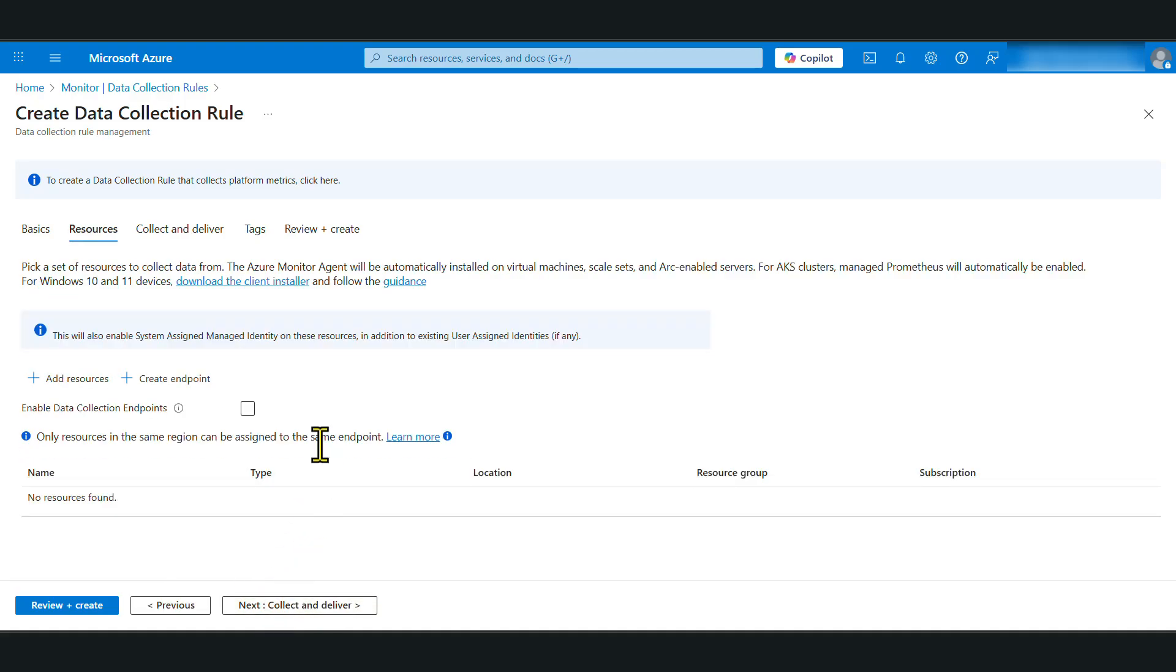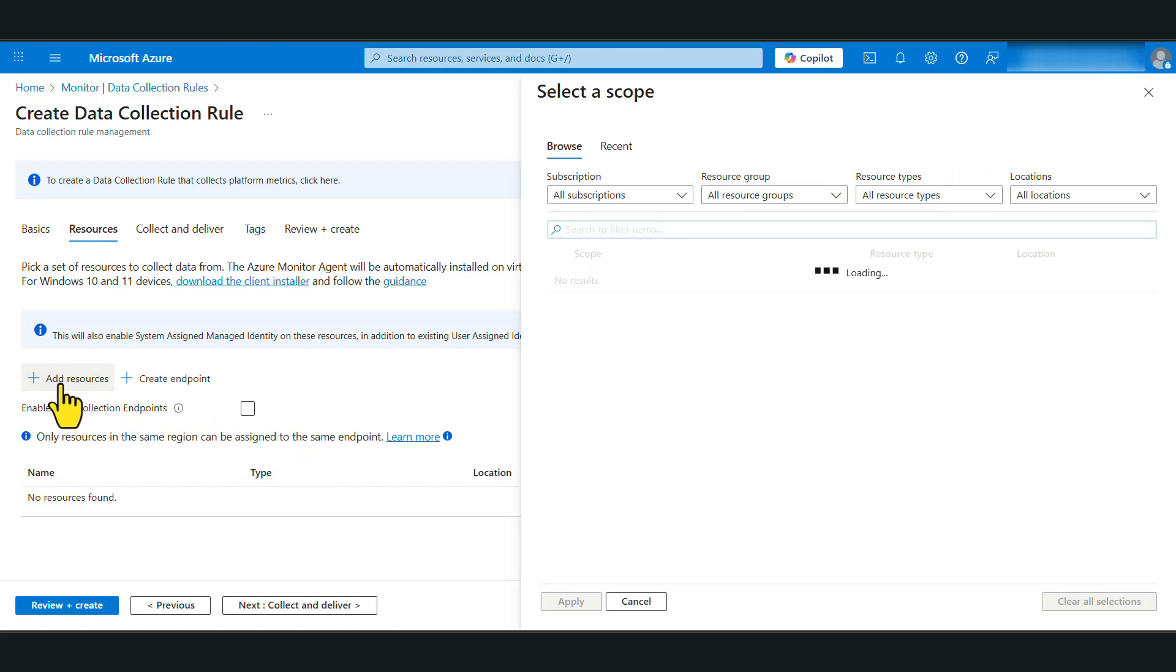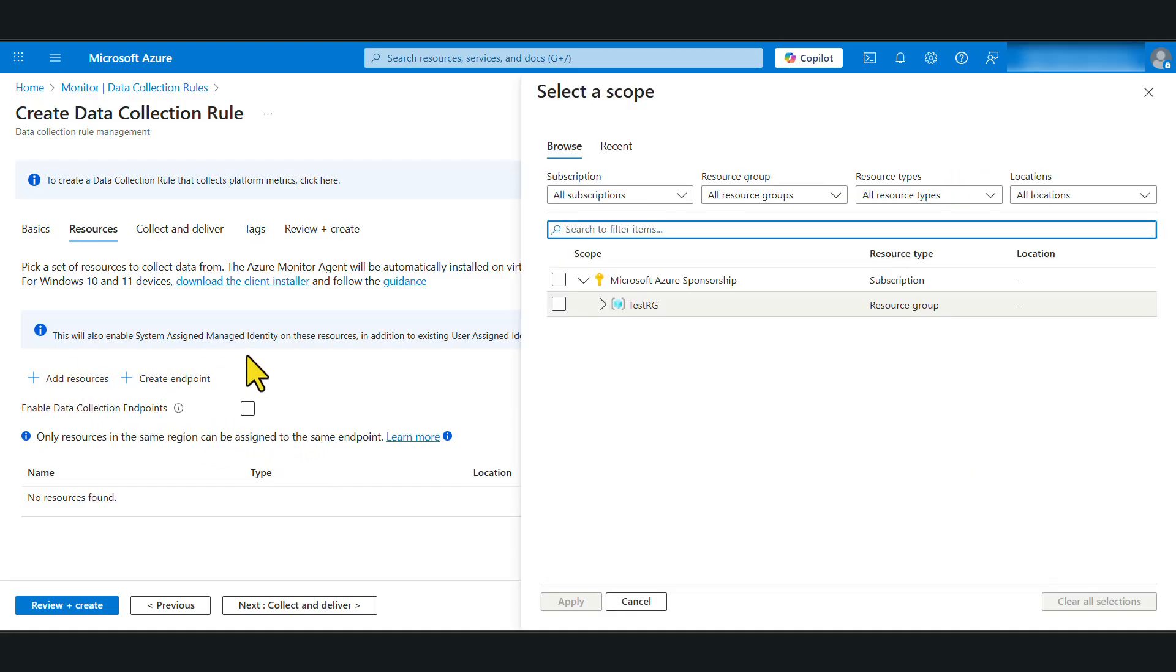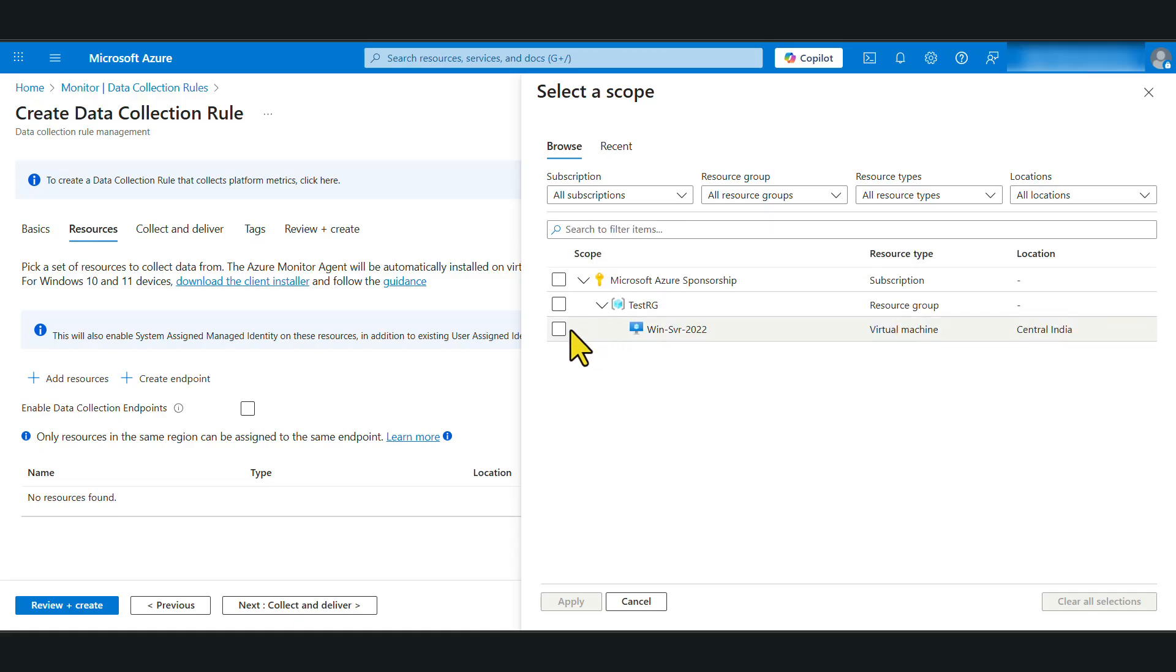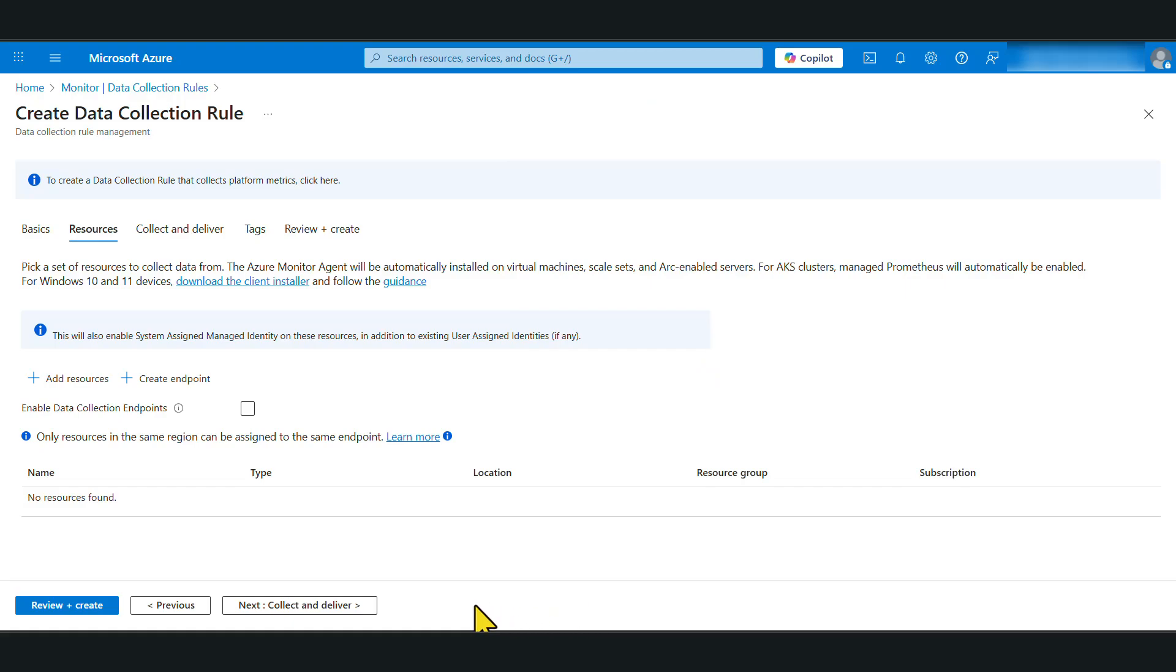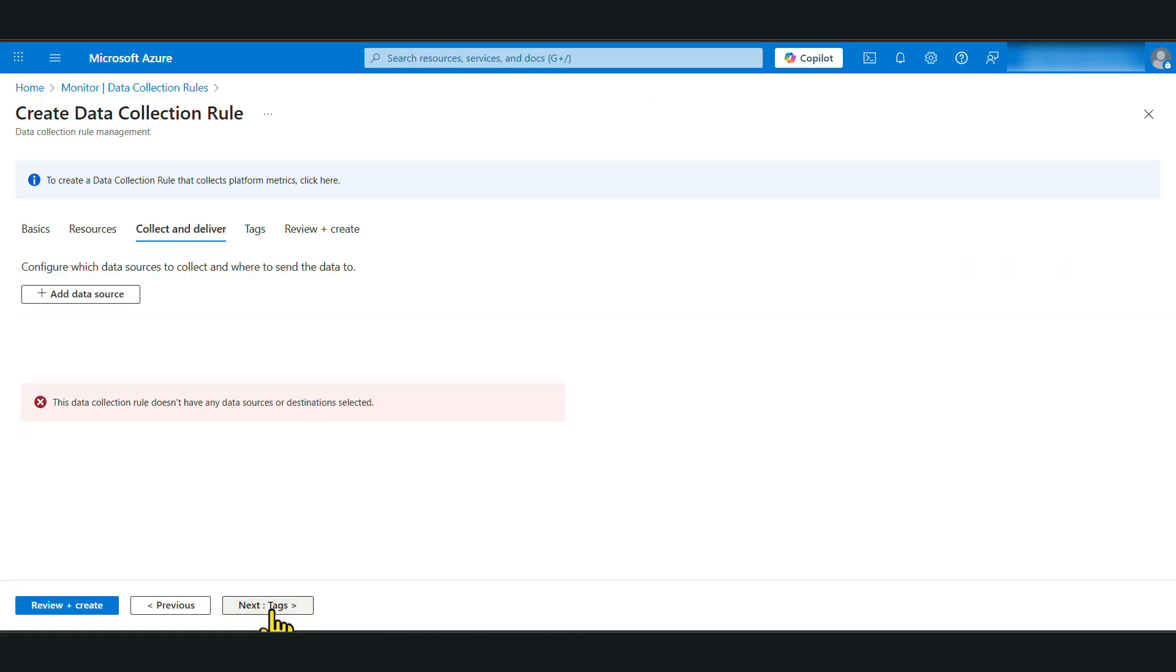In here, we are going to select our virtual machine. So click add resources. I'm going to select our Azure virtual machine. Click apply. And let's click next.